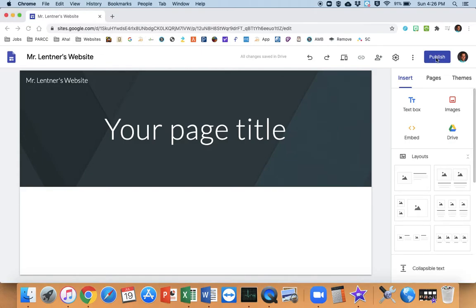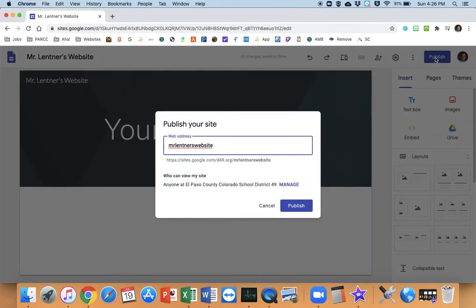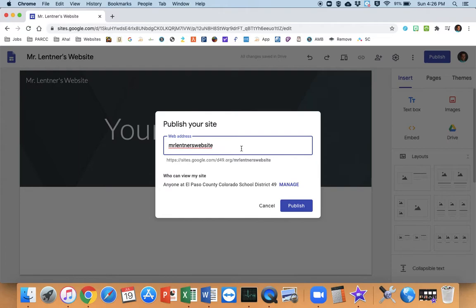It's going to be this blue button right here. Click on publish. And it gives a suggested web address based on what you put as your name there. So you might just want to keep it as that. I'm going to go ahead and do that.